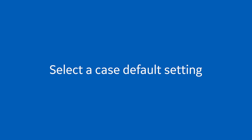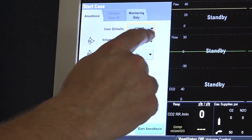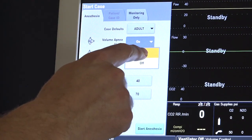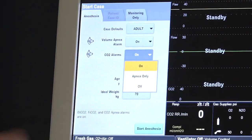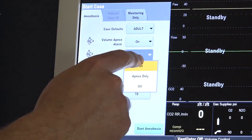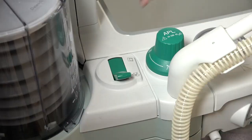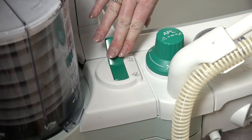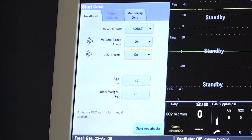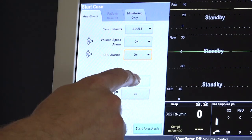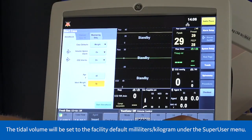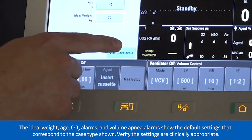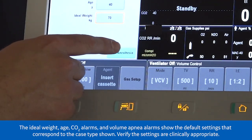To select a case default, select a case type from the menu. The volume apnea and CO2 alarms can be left on or turned off. If the volume apnea and CO2 alarms are turned off, they will turn back on once the bag to vent switch is moved to ventilation. To enter your patient's age, select age. To enter your patient's weight, select weight. Select start anesthesia and the fresh gas flow starts.